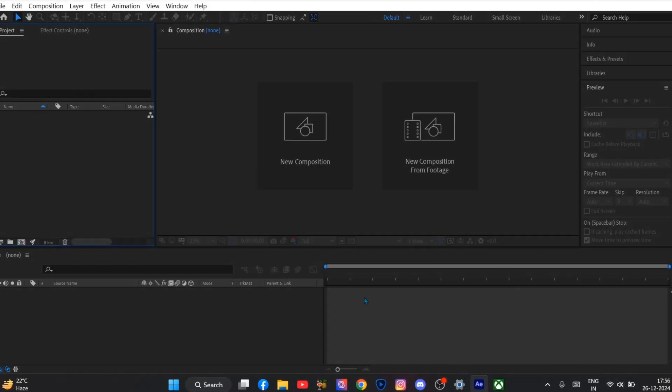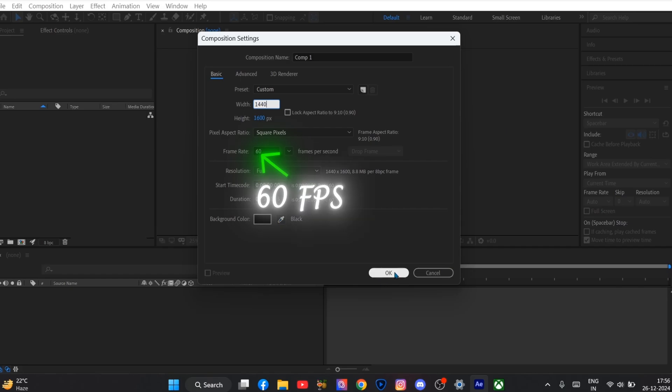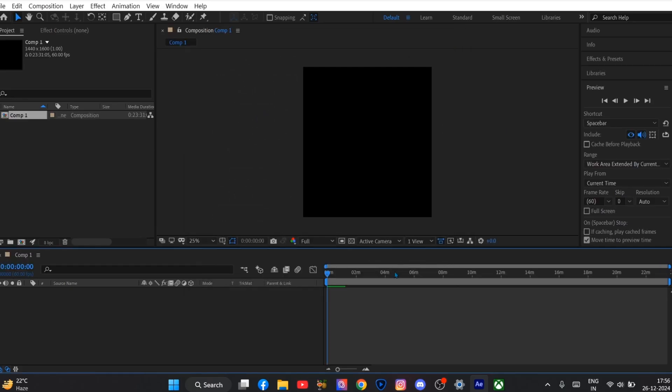Now first of all you have to create a composition frame. And you can use whatever composition setting you want. And also use 60fps. Then press ok.